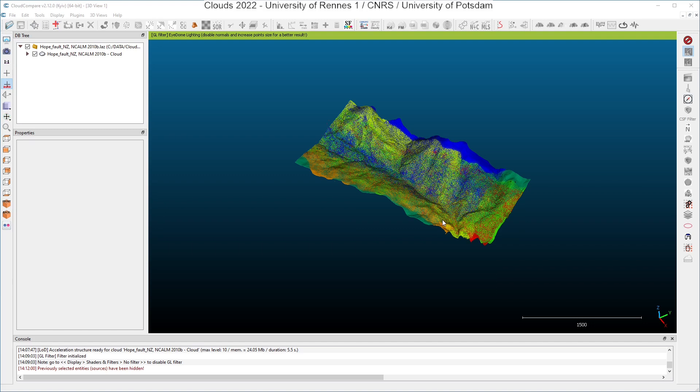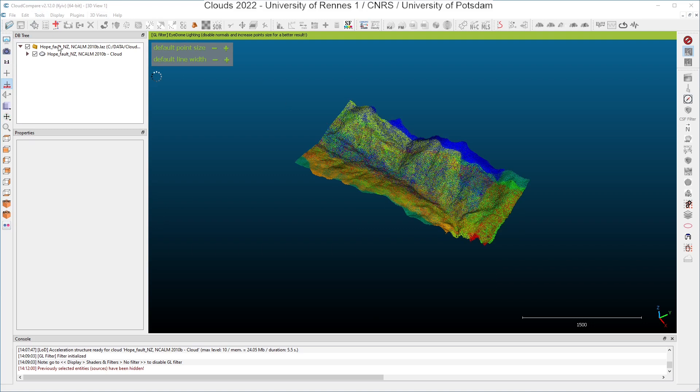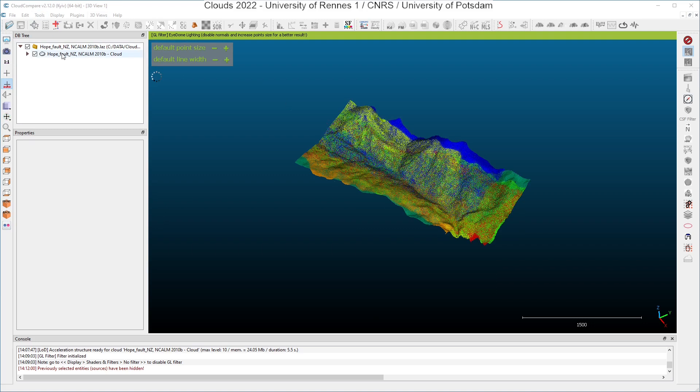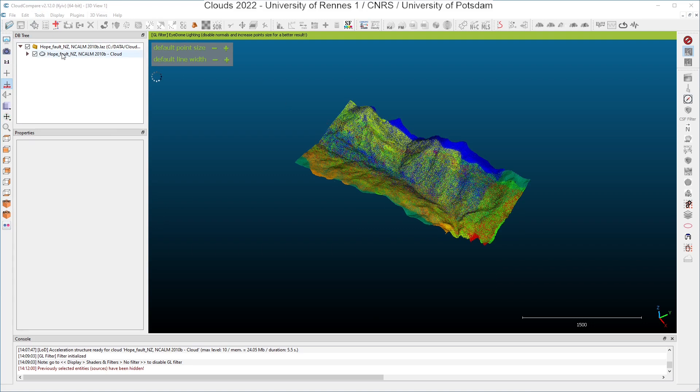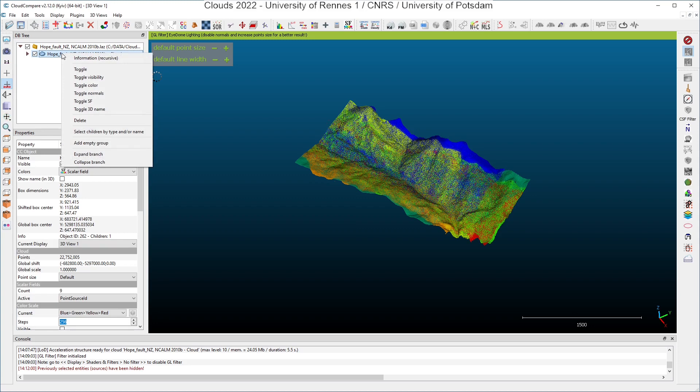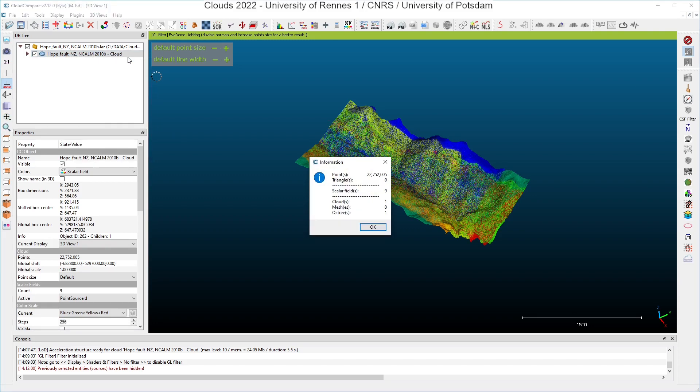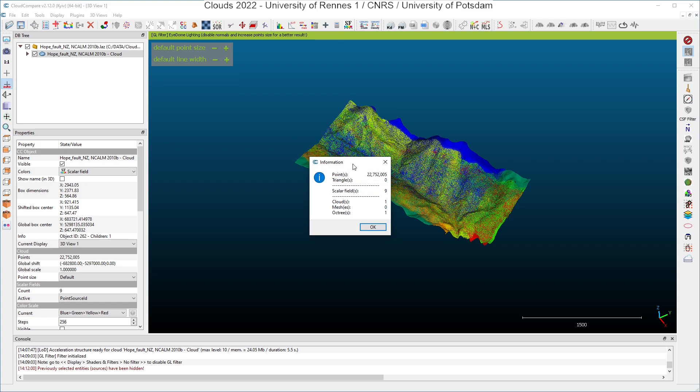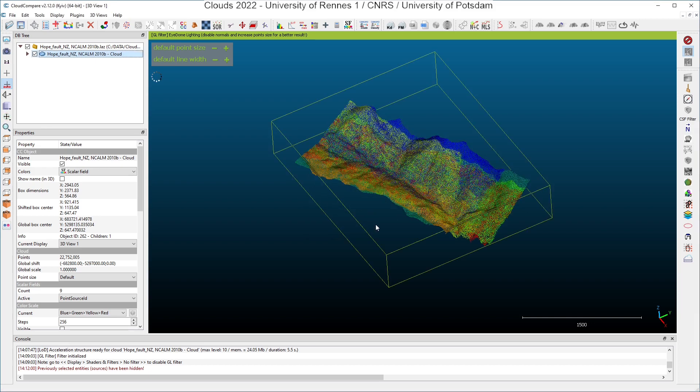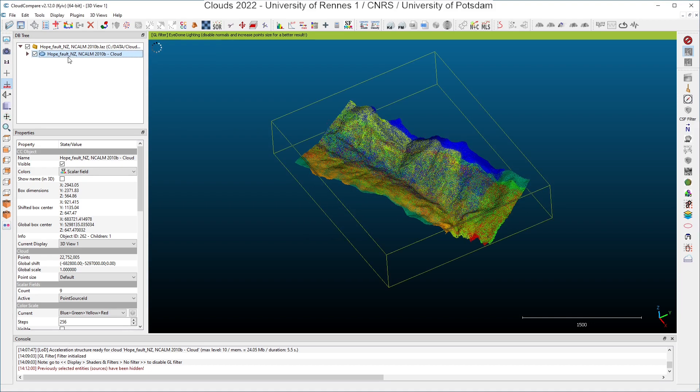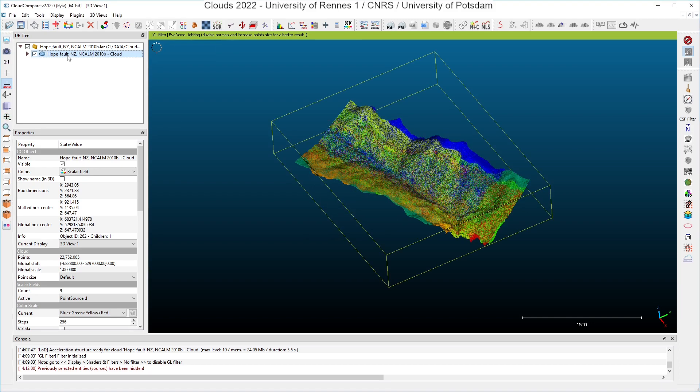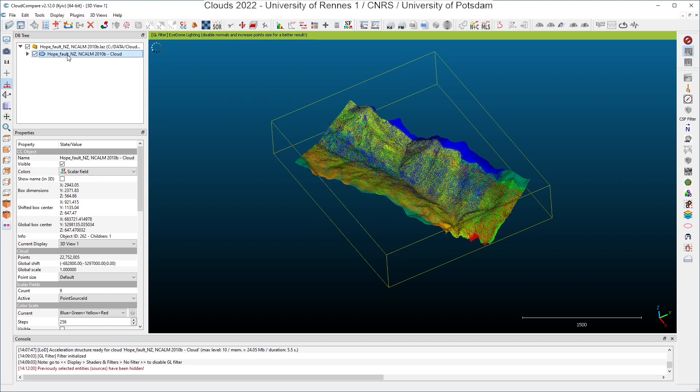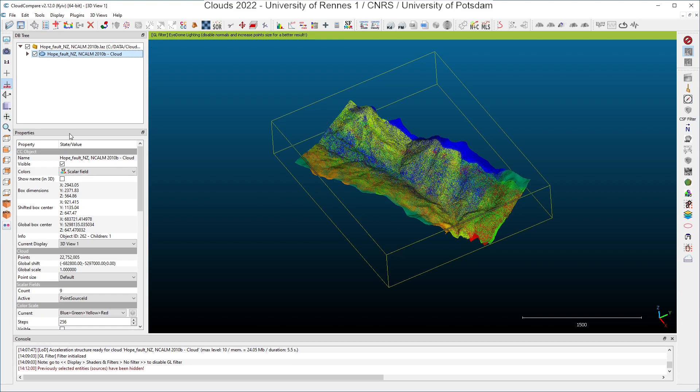You can see here the sample dataset. If I right-click on the name of the point cloud here in the database tree, and after that I click on information, I can see that my sample dataset has more than 22 million points and that it has nine scalar fields. When I have clicked on the name of the point cloud here, the properties window just below has been populated with information about the point cloud, but also about the scalar fields.